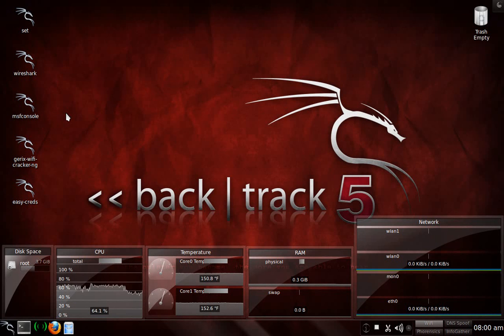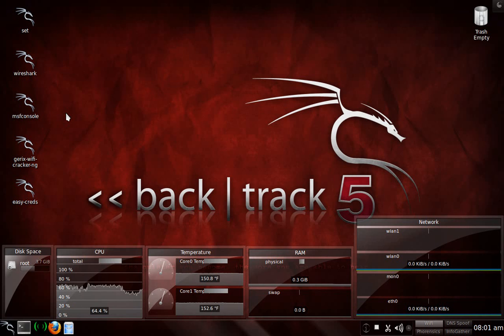Ok guys, it's another Backtrack 5 tutorial. This one's going to be on Windows 7 escalation by using a bootable disk Backtrack. I don't condone this for any kind of malicious activity, all that kind of good stuff.